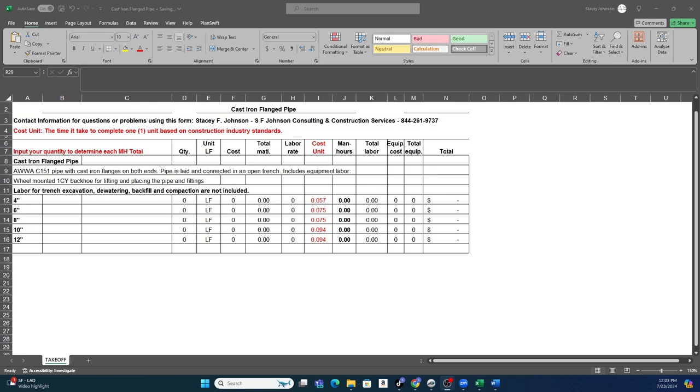It goes from sizes 4-inch all the way up to 12-inch, specific for only cast-iron flange pipe. We have another one that is specific to fittings and couplings and things of that nature, which is a different one, but what we wanted to do is make them small enough so you could afford them, and it's specific to what you need, and you can have a whole library of them.